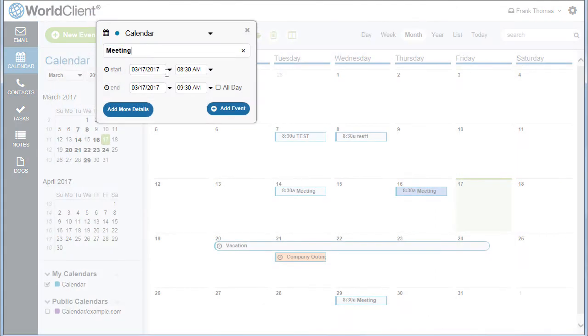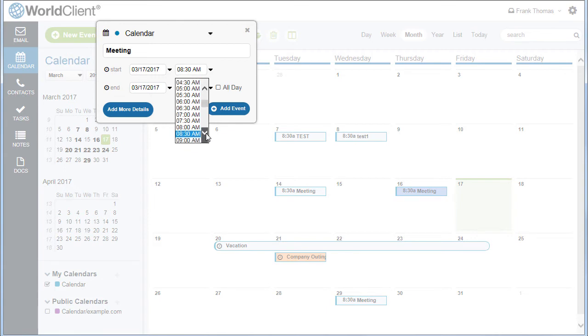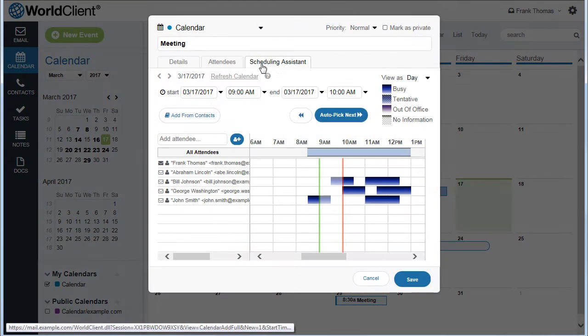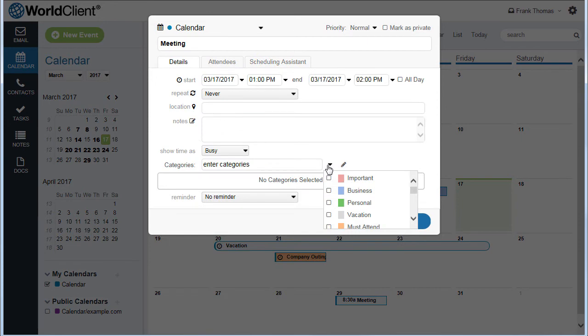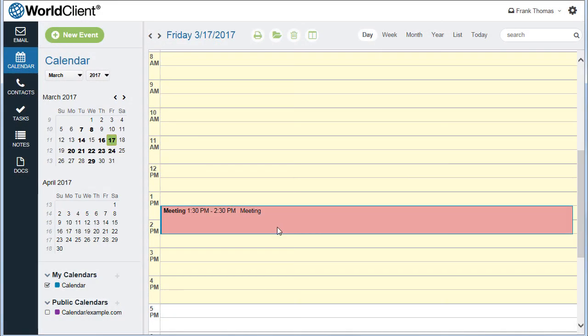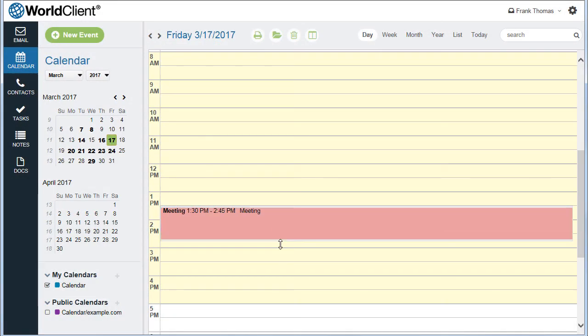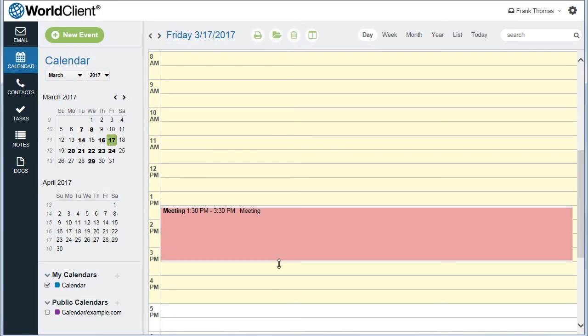WorldClient's built-in calendar with free busy integration allows you to schedule meetings and appointments while avoiding scheduling conflicts. You can use color-coded labels to categorize an event, or drag and resize an event to change its time or duration.